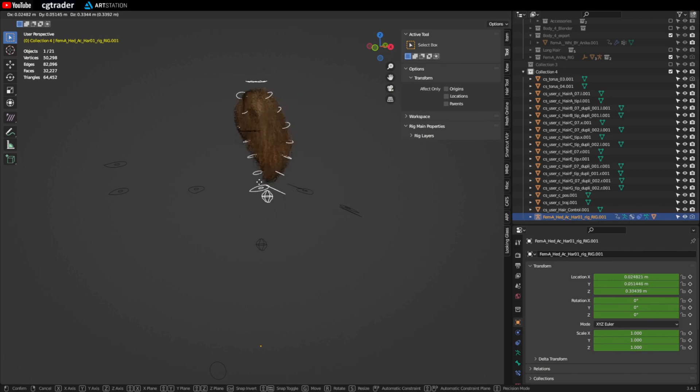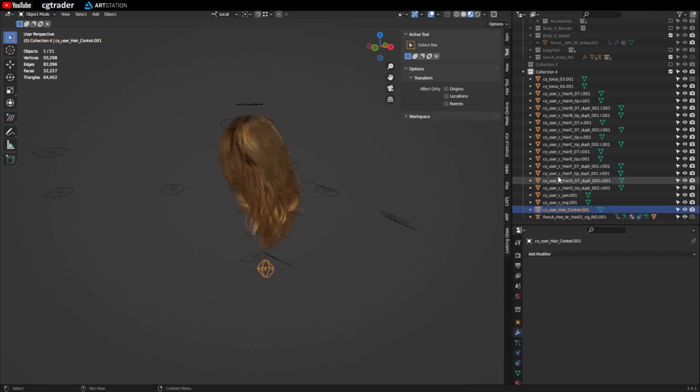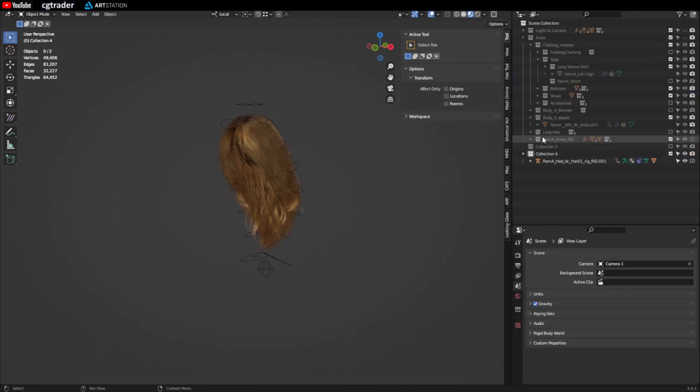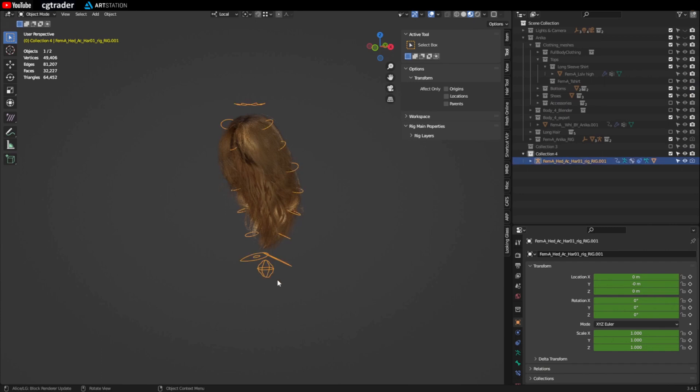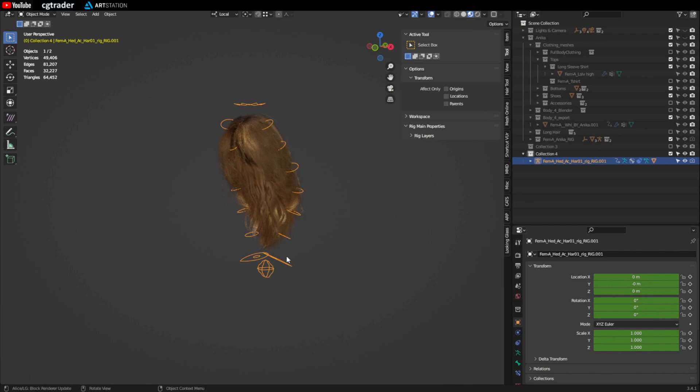You can select it. Hit G and move. And it should move the mesh with it. So this is what you don't want to delete. So don't delete that. Shift click everything else. Then right click and delete hierarchy. And then you should have just your armature for the hair and the hair mesh.